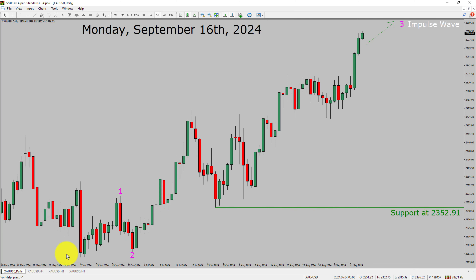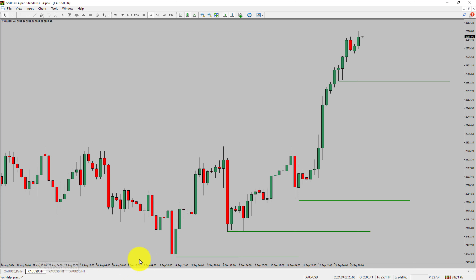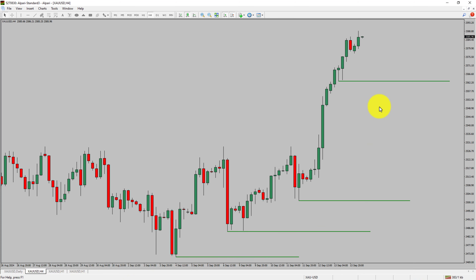Next, let us take a look at the four hour timeframe. Price action is printing higher swing highs and higher swing lows, so to me the spot gold trend looks up in the four hour timeframe.